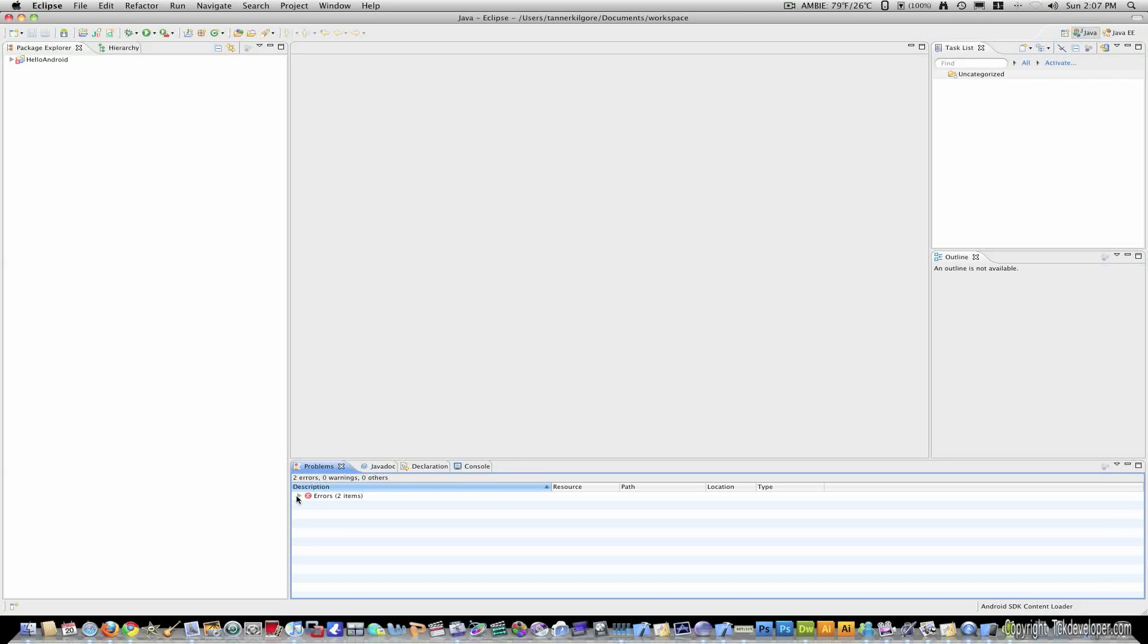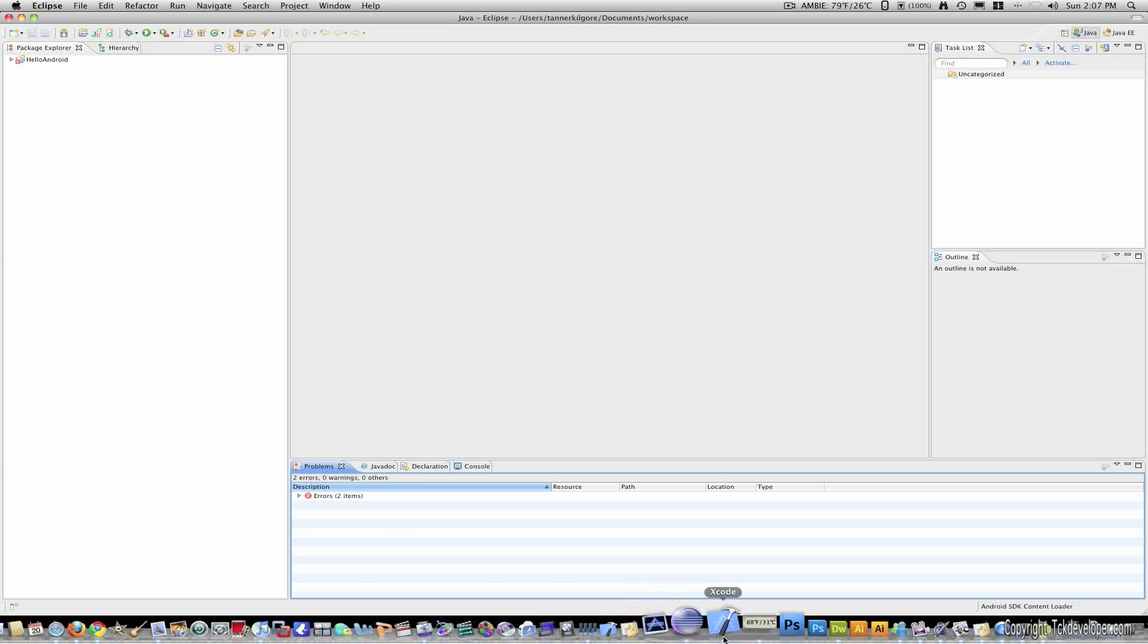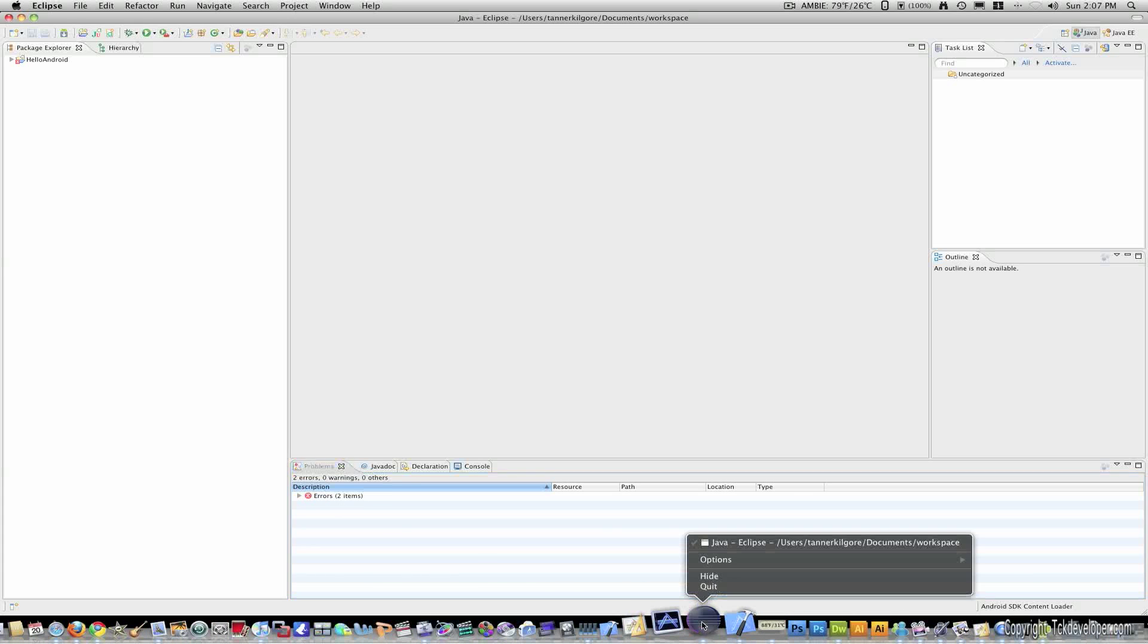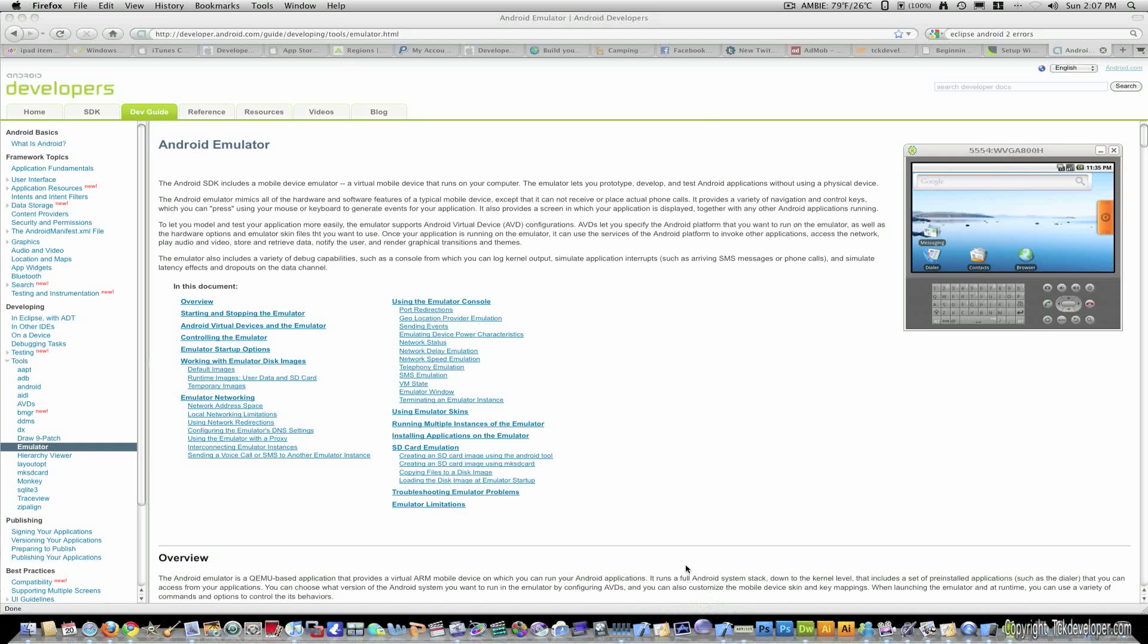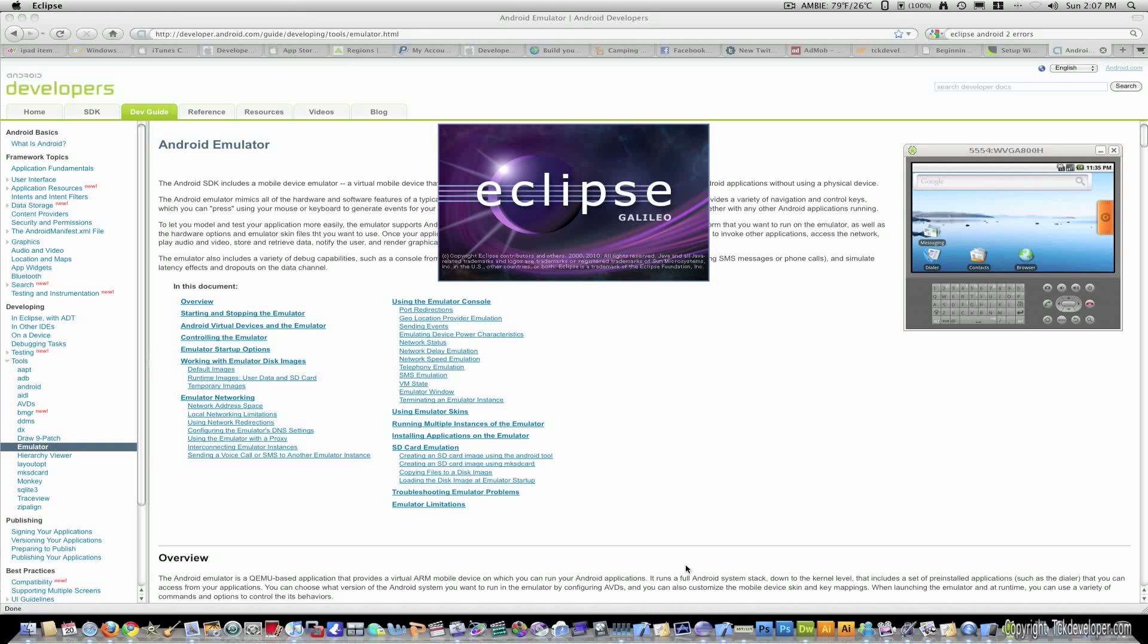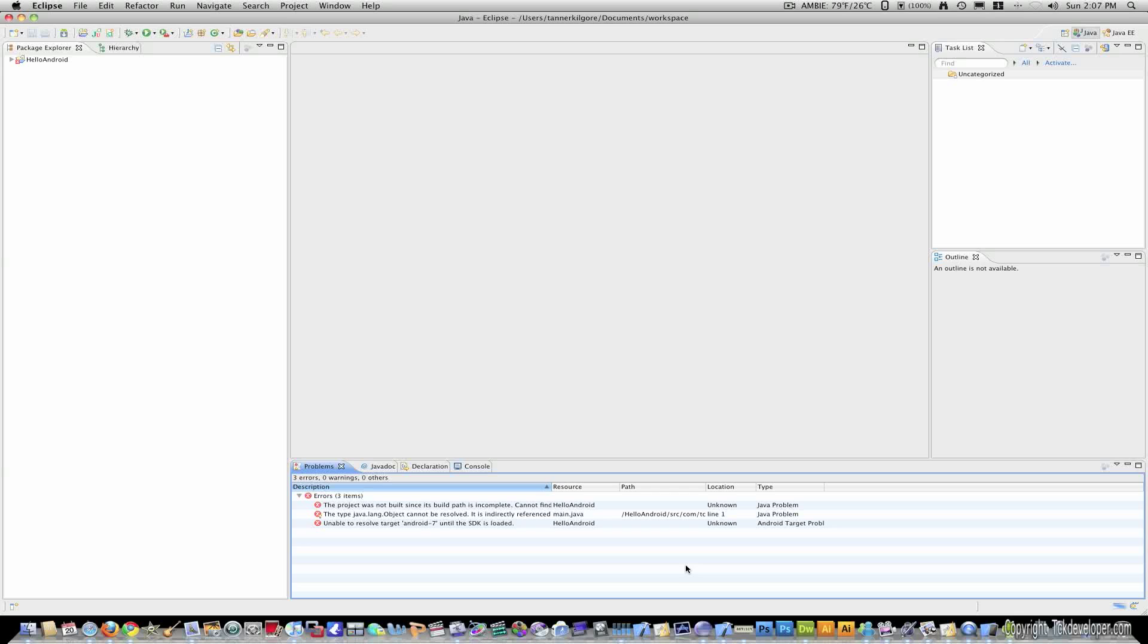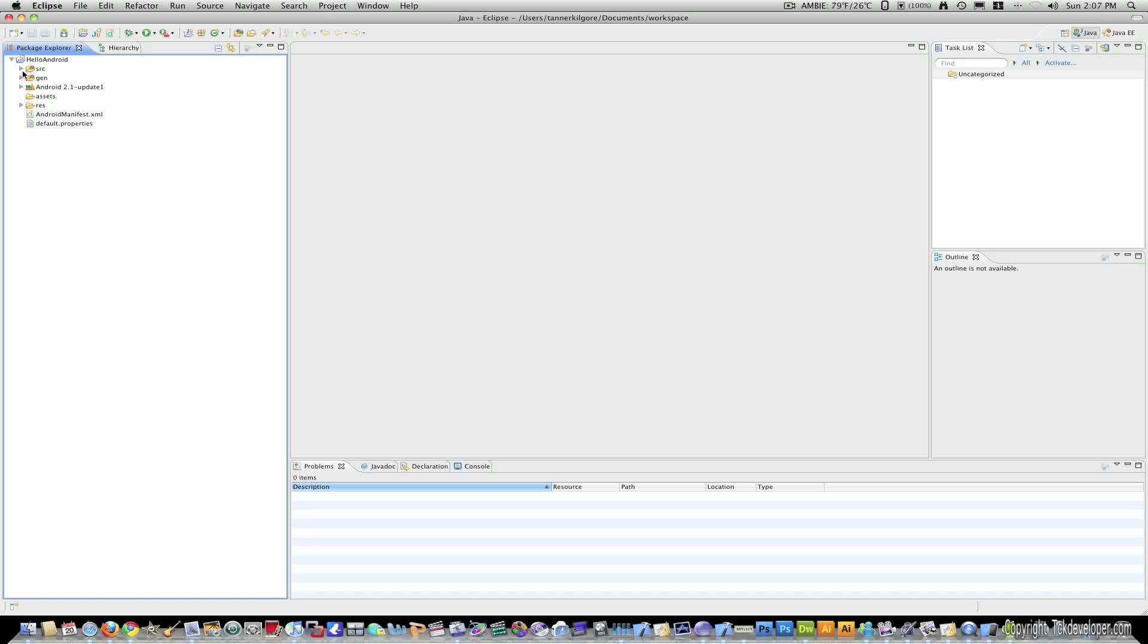And there's something wrong with my version of Eclipse where it always creates two errors. I found that the easiest way to resolve this is simply restarting the program. So I'm going to quit out of it and restart Eclipse. And the errors are all gone.